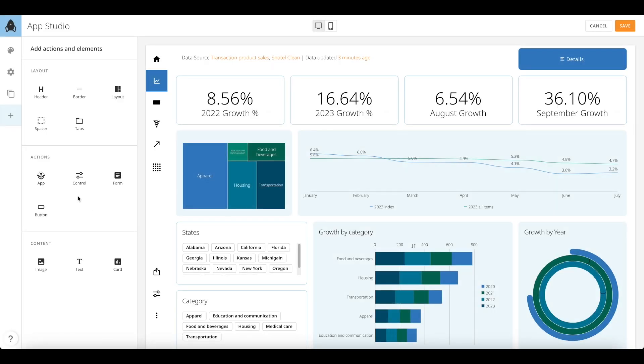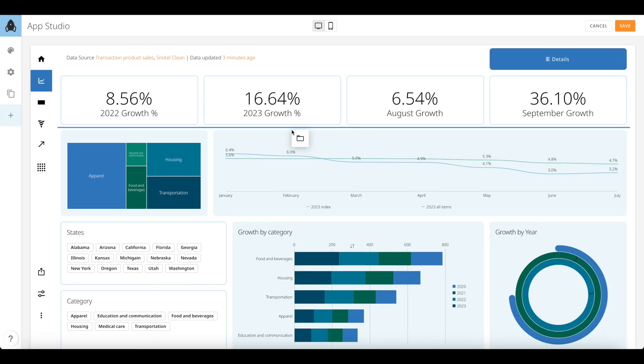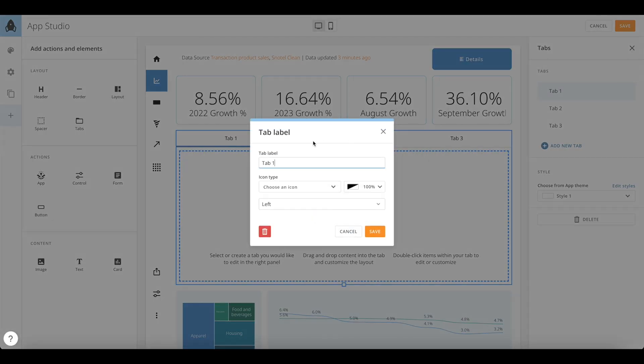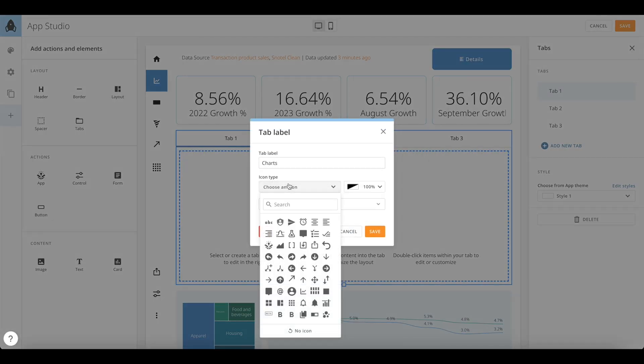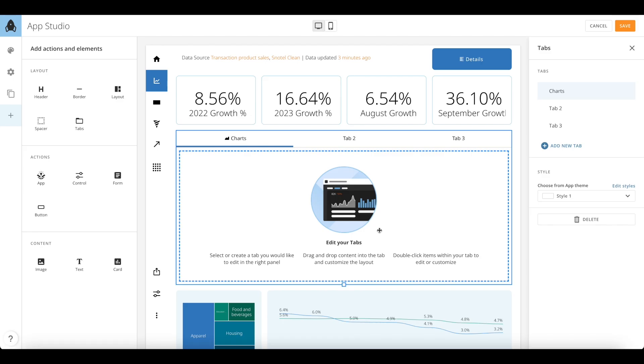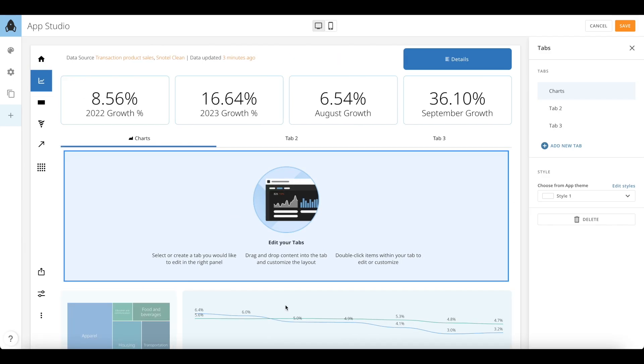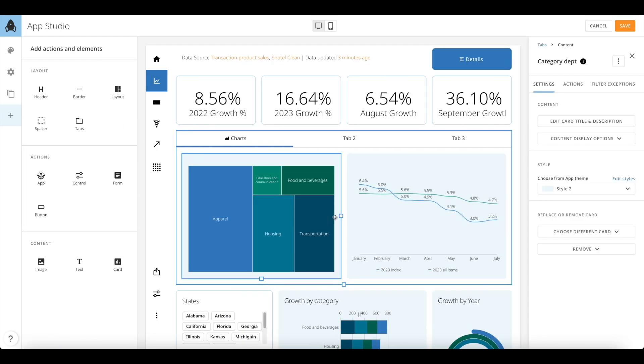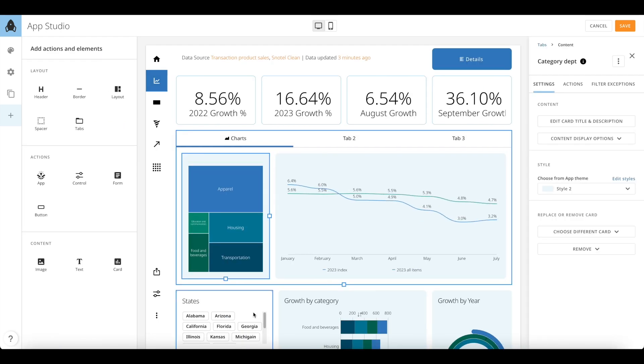One of the most amazing navigational component additions to App Studio is tabs. You can simply drag and drop a tab component on the layout. Once you select the tab on the right panel, just like pages, you have options to reorder, move, or delete your tabs. Add icons to the tab headers to make them more visually appealing.